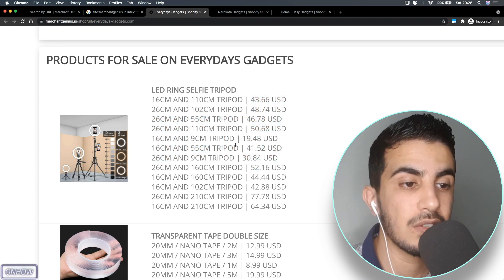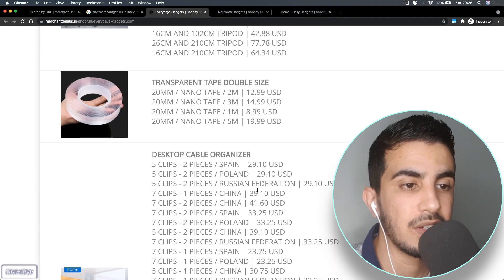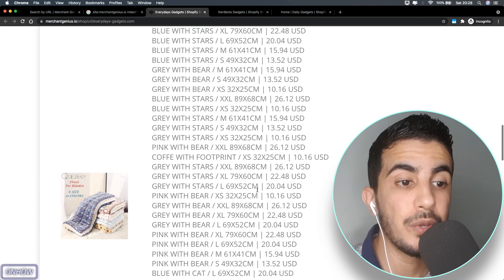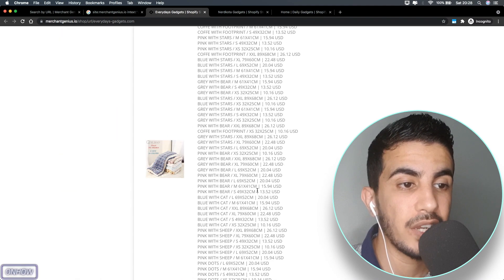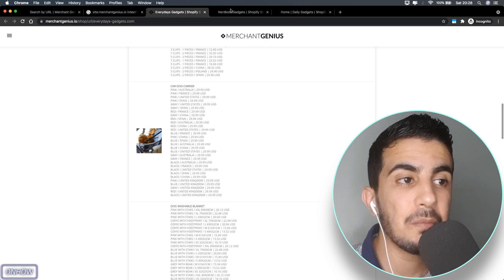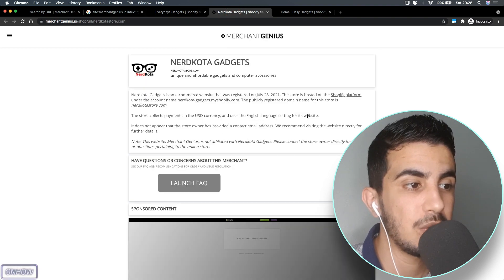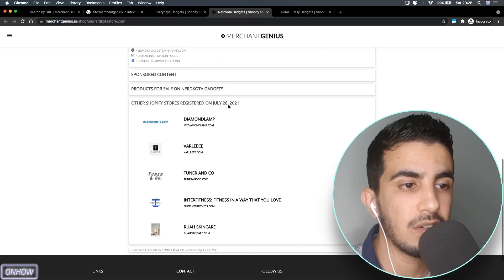This is really good because it shows you the products with all the variations and everything, and also the price here. It will show you every product in this Shopify store.